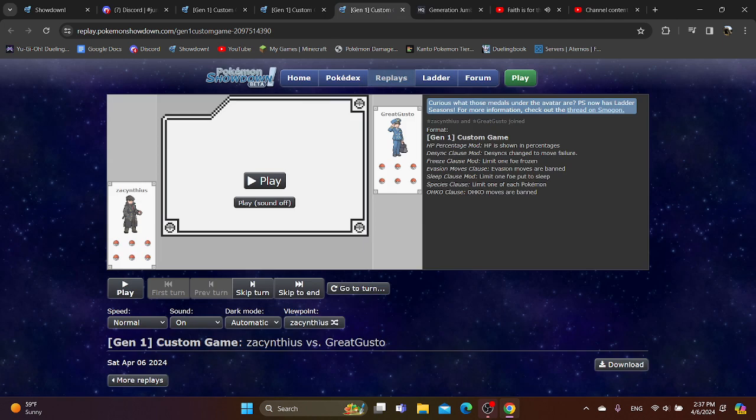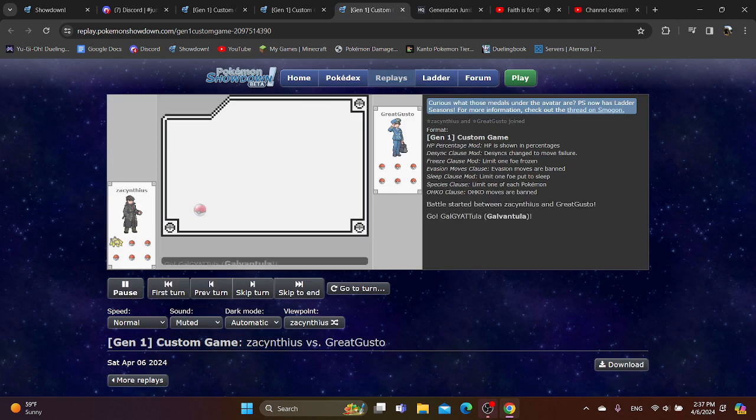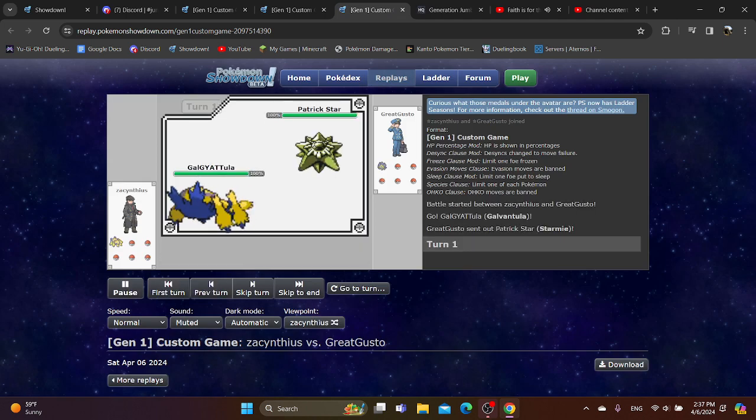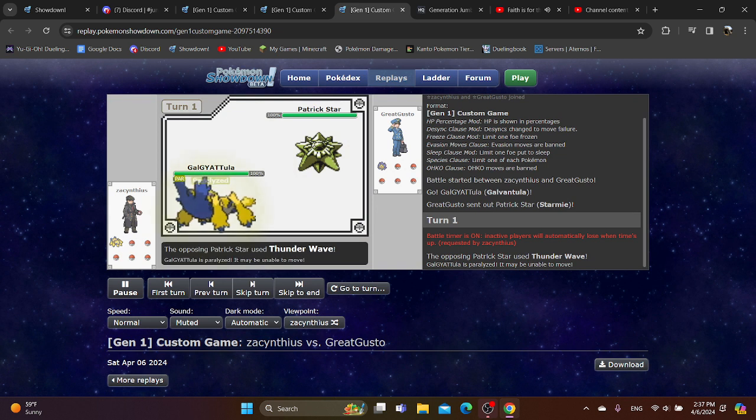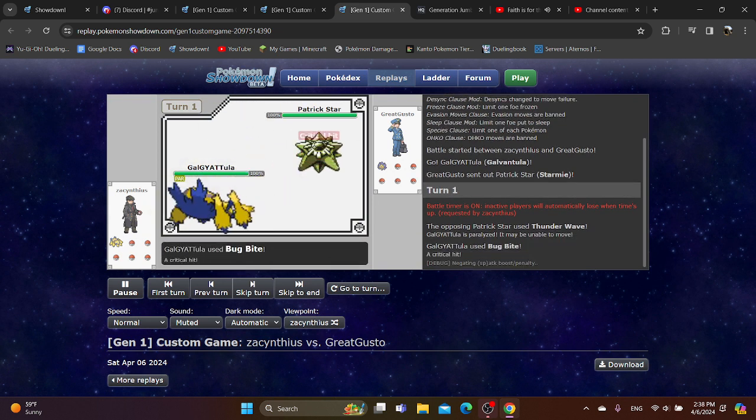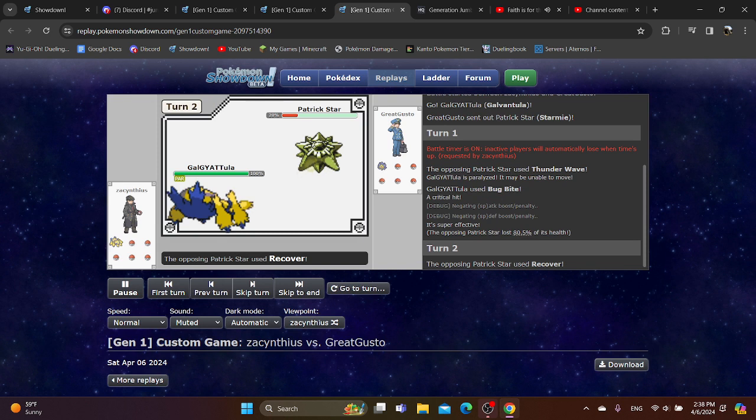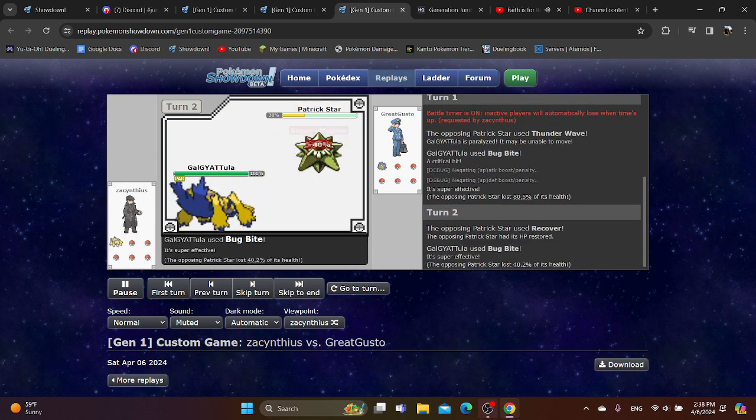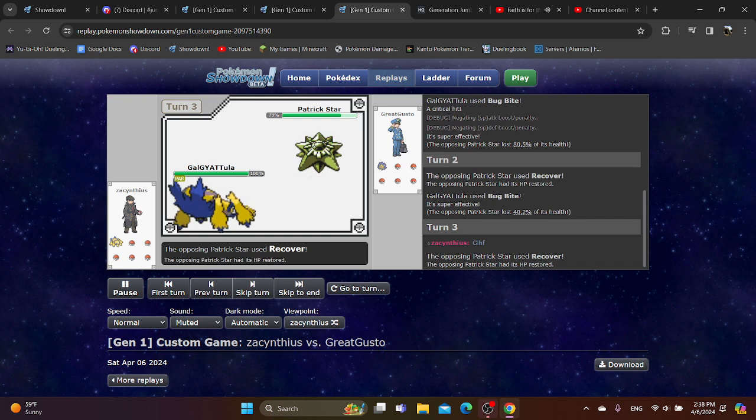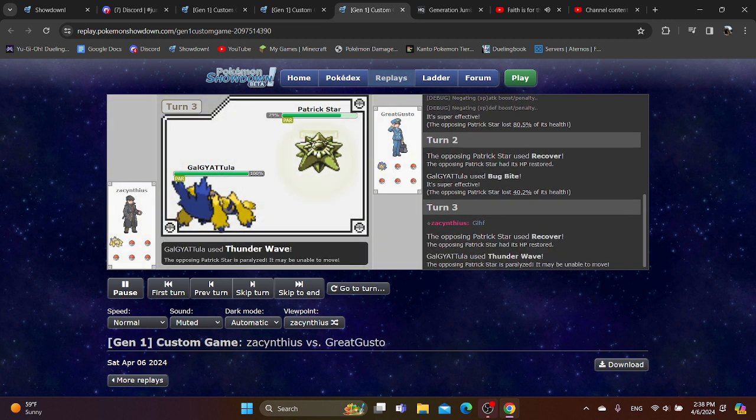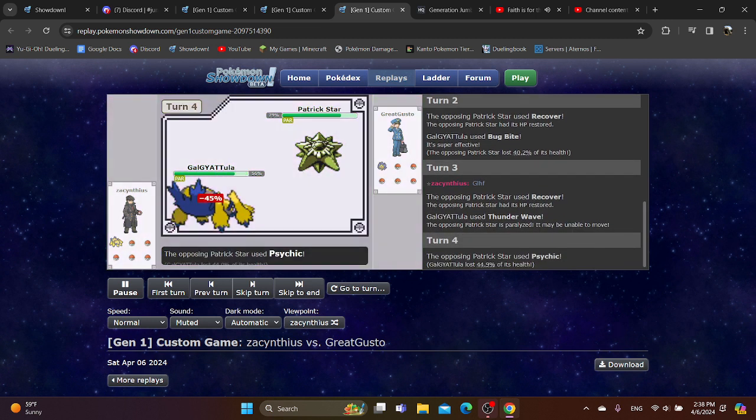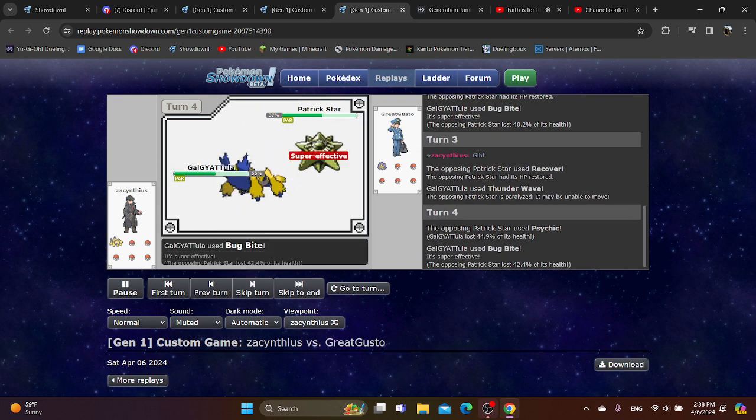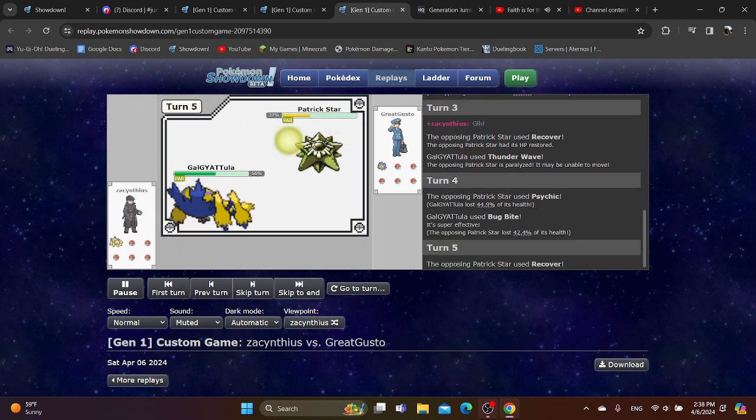Alright, game three. Let's see how this goes. We have lead Galvantula again, but this time against Elite Starmie. You go for Thunder Wave. I think a critical Thunderbolt would have killed there. Just to remind you that even though Bug Bite's super effective, Thunderbolt is also super effective. And Galvantula has a much higher special attack stat. So that would have definitely done more damage there. Even though Starmie has high special.